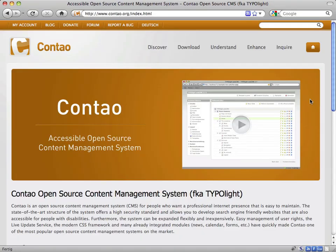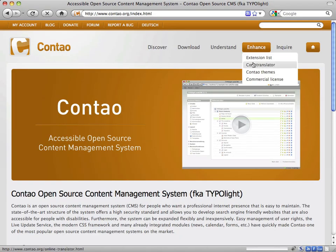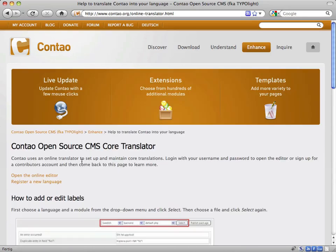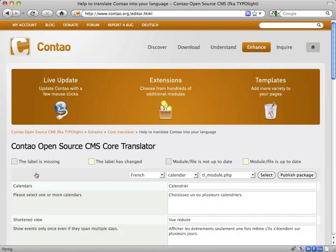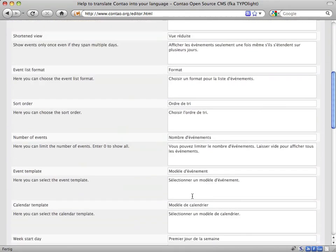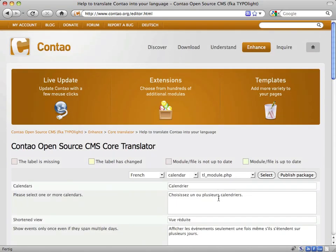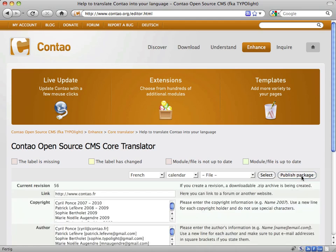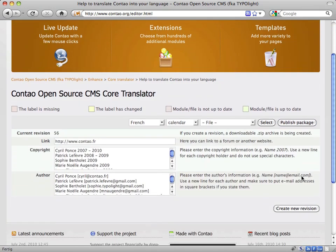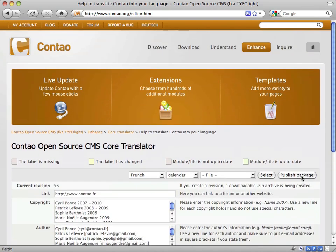The first step is to set up a translation using the core translator on Contao.org. If you have been working as a Contao translator in the past, you are already familiar with storing labels and publishing packages with the online editor. This process doesn't change at all.